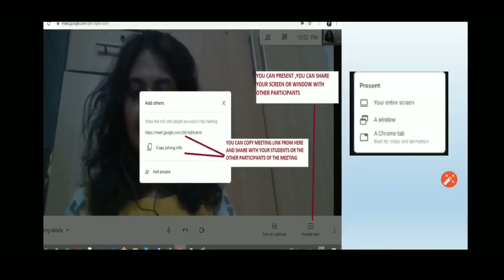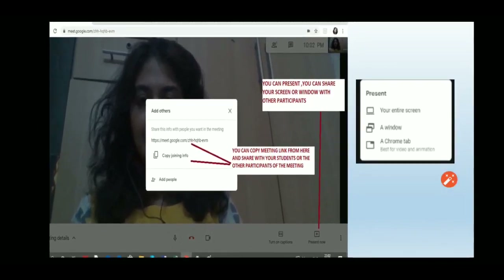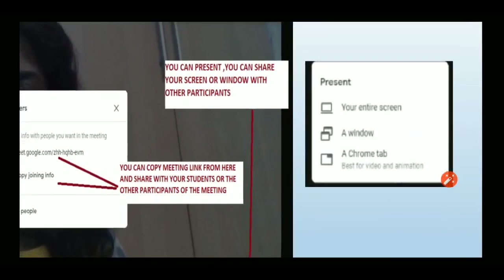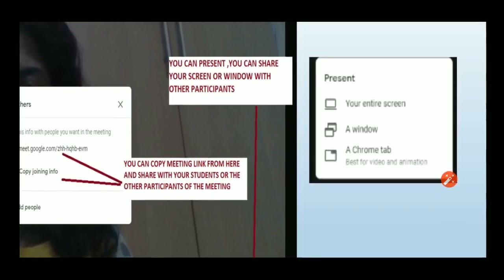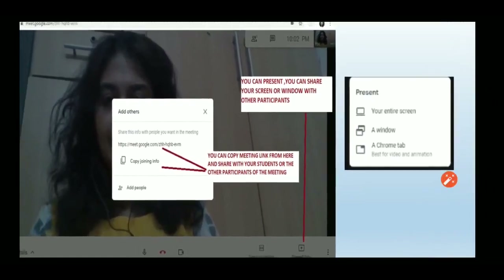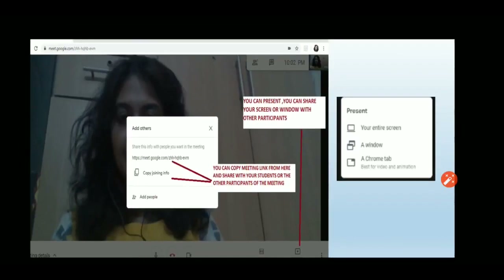You will see a 'Present Now' button. Click on it and it gives you three options: you can present your entire screen, present a specific window, or present a Chrome tab.